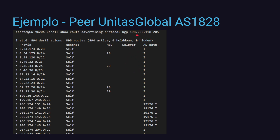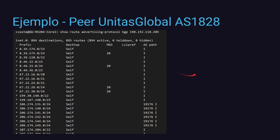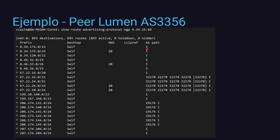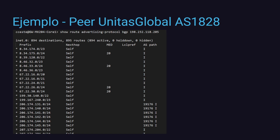En este ejemplo de equipo en producción, en el peer BGP con Lumen (AS3356) estamos originando algunos prefijos con AS-PATH nulo y otros con un prepend de 5 veces nuestro AS. En otro peer BGP con Unitas Global (AS1828), los mismos prefijos se originan con AS-PATH propio sin ningún prepend adicional. Acá lo estamos incrustando 5 veces; acá simplemente no hay nada.